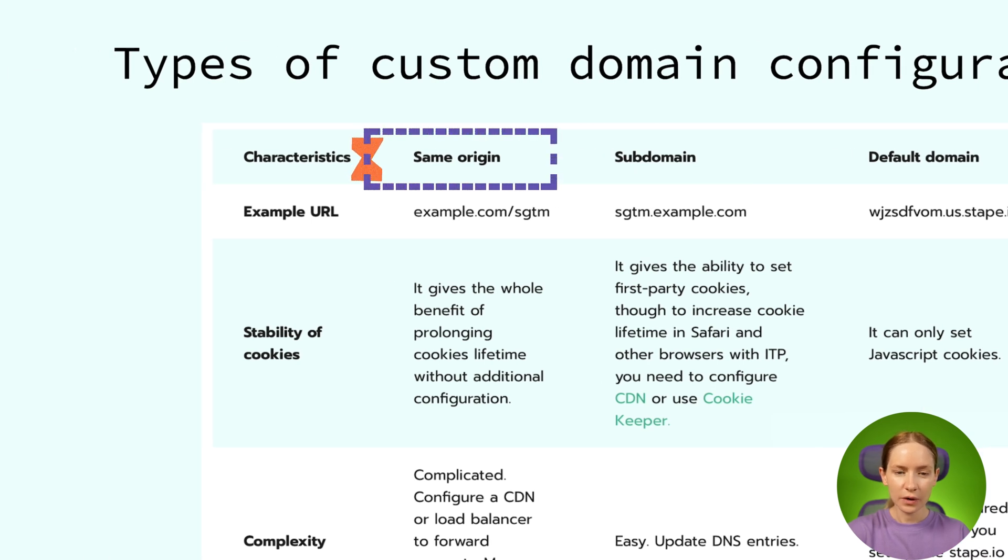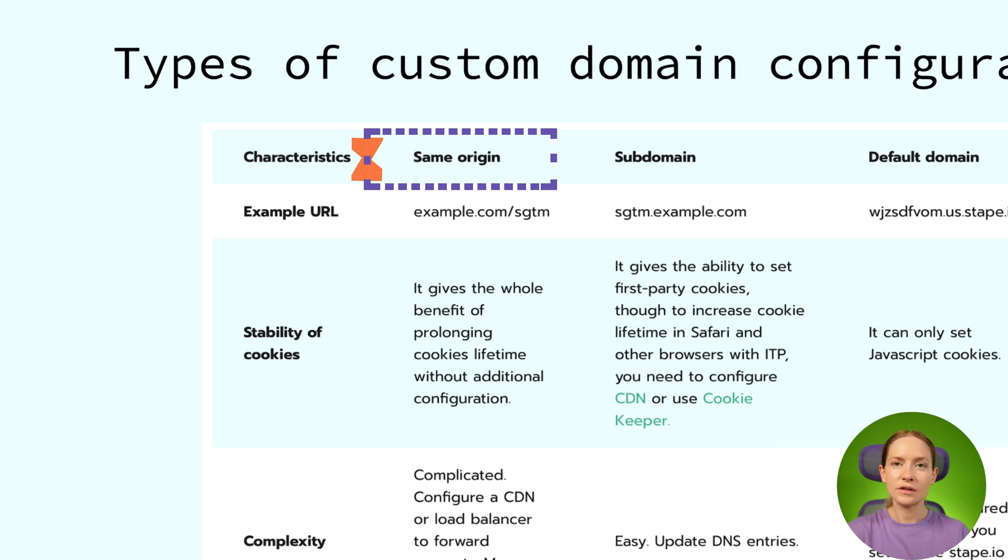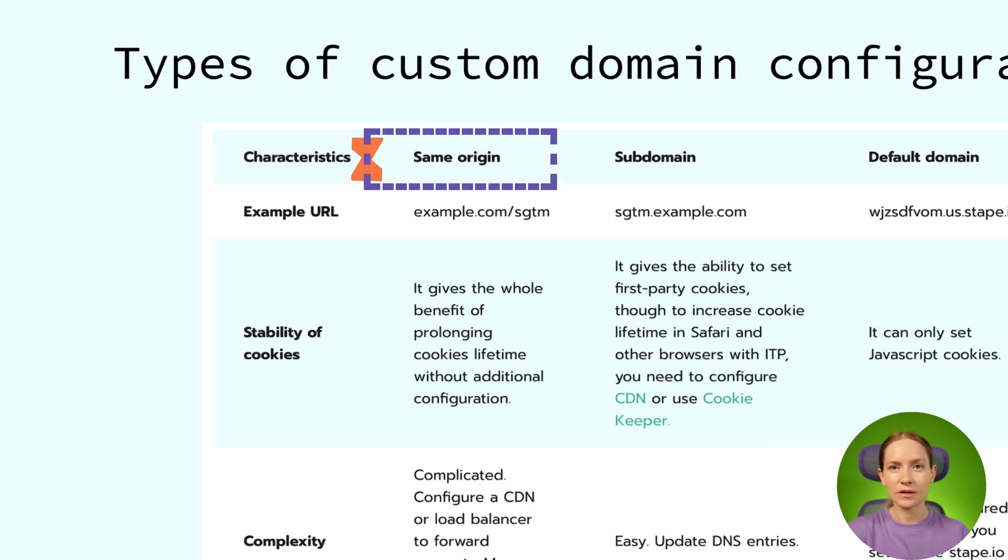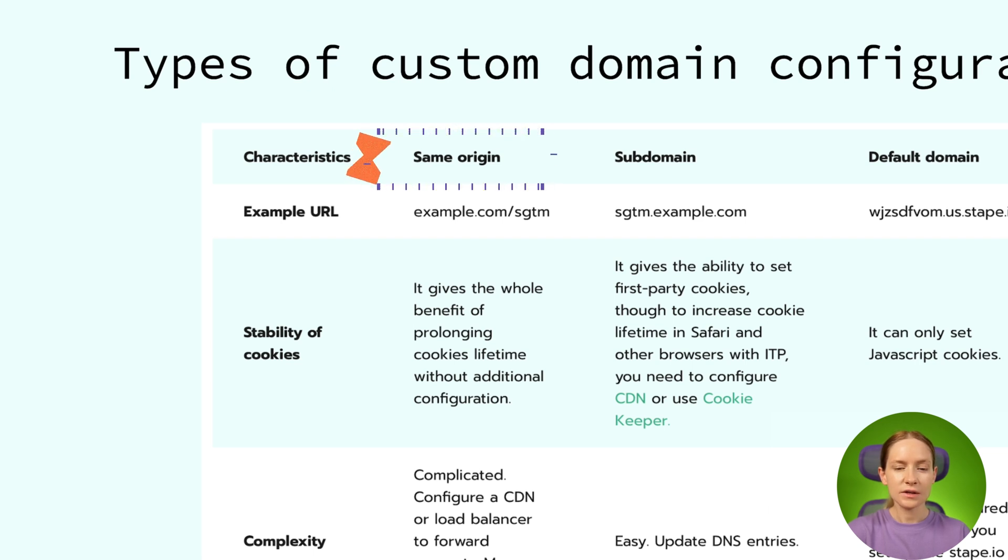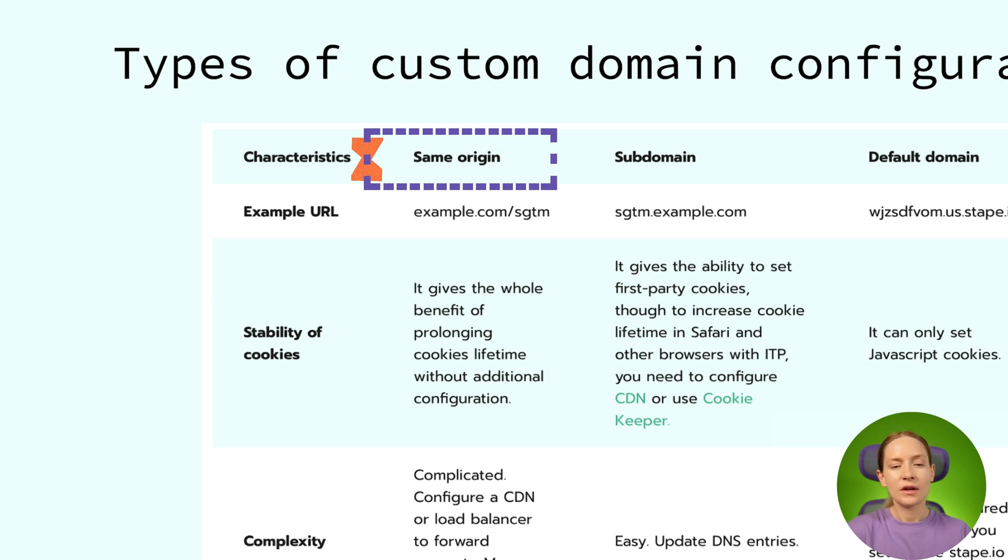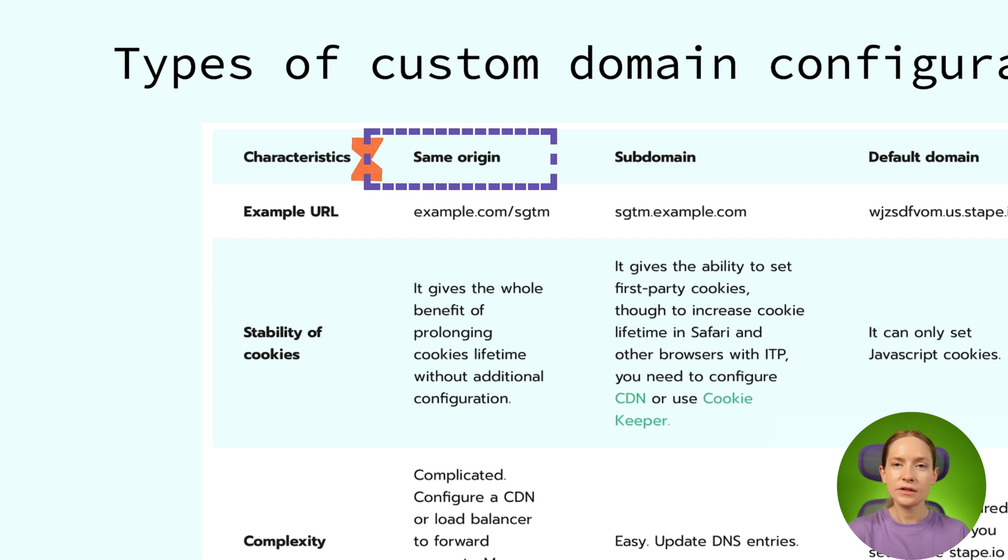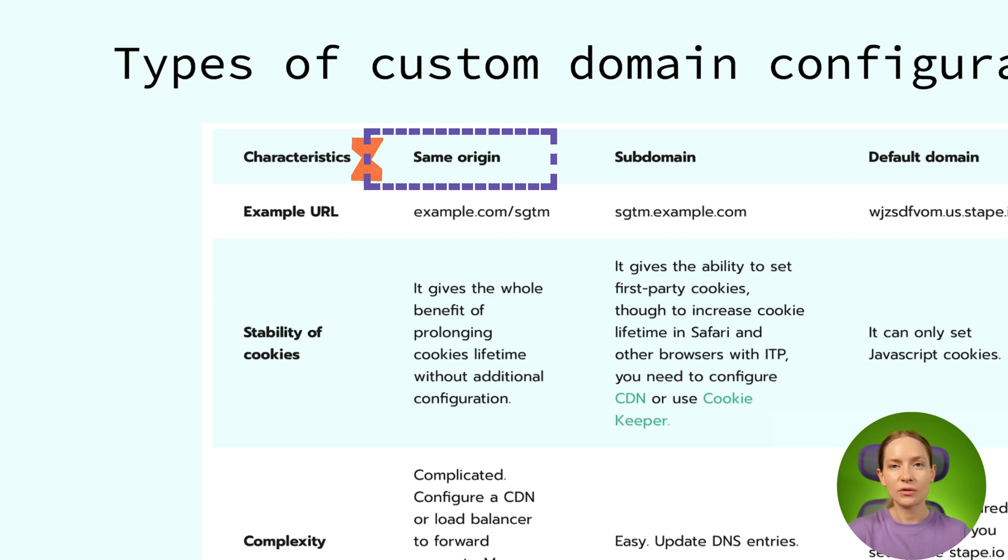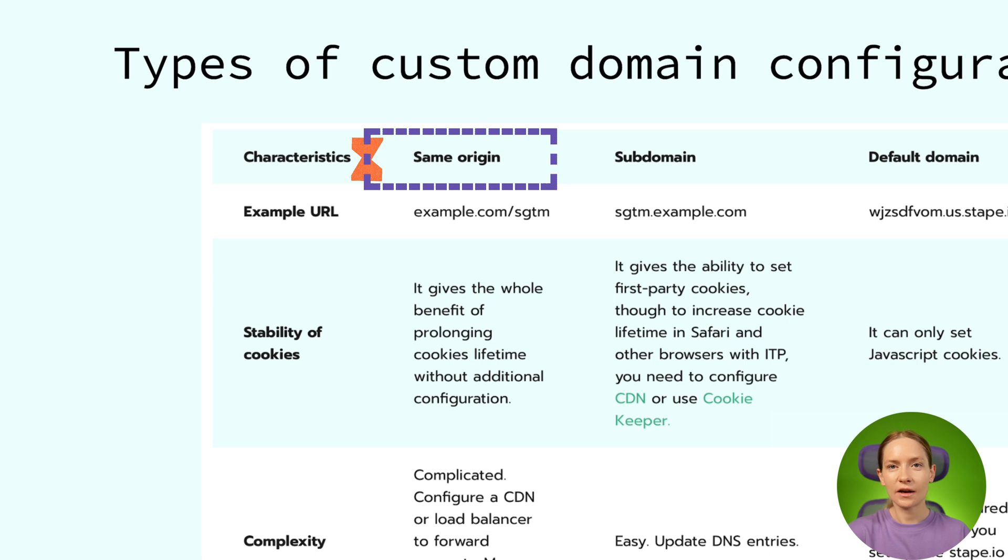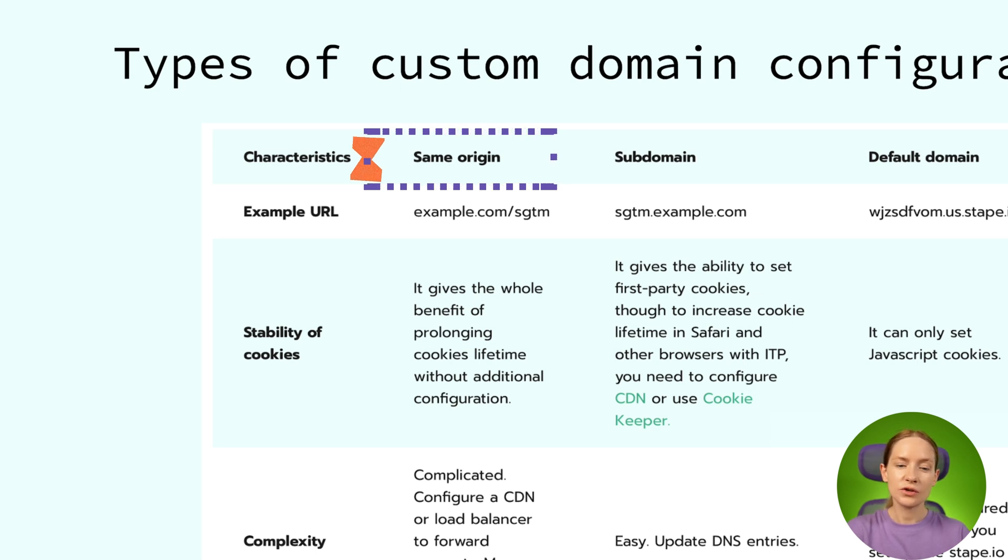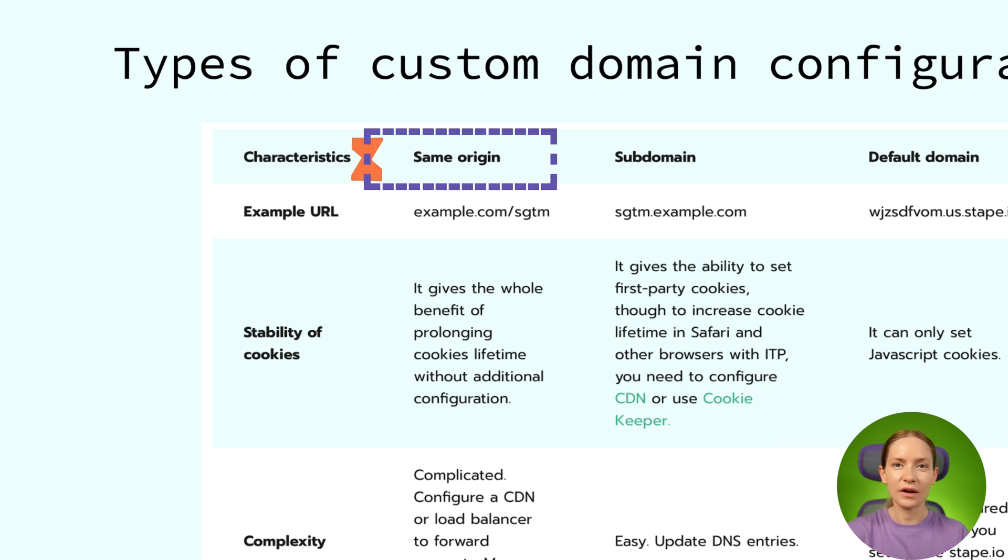The third way of configuring custom domain is using same origin domain. This is the newest version, and from my opinion, this is the best one to choose. Why? Because it gives you the ability to prolong cookies for browsers with ITP. So in case of same origin custom domain for your SGTM, you will have the same IP of your tagging server URL and your main website. This way is the most difficult to set up because it will require you to configure a CDN or a load balancer to forward request and serve them from the same IP as your website. In this video, I will show how to set up same origin domain since it's the most complicated one and the optimal.